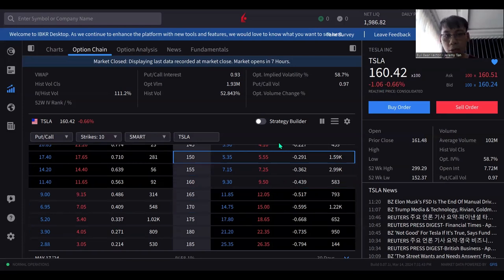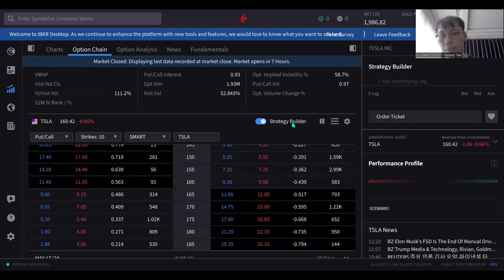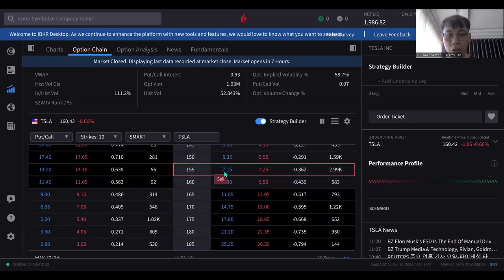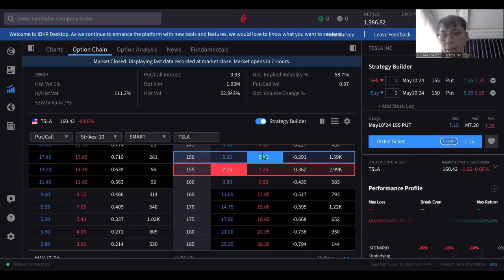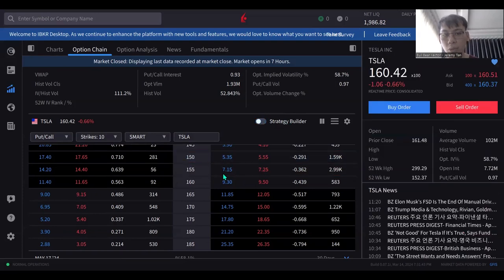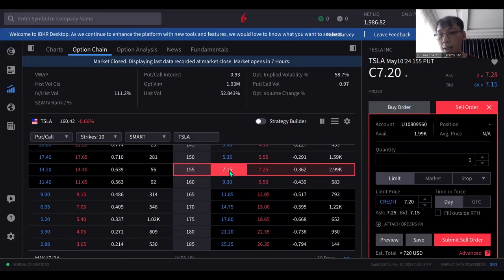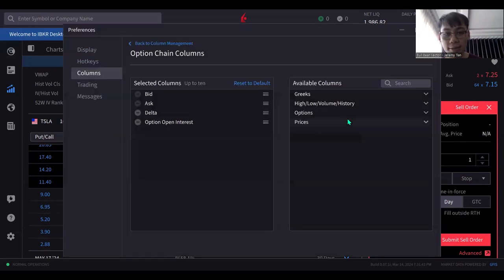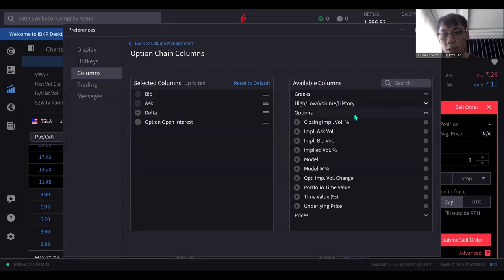You can also use a strategy builder — it's not as straightforward as I thought. You can add whichever legs you want: say you want to do a sell leg and a buy leg, then the strategy builder can help you do a vertical. If you don't turn on the strategy builder, you can only do one position at a time. In order to do a more advanced version, you need to click on Strategy Builder.